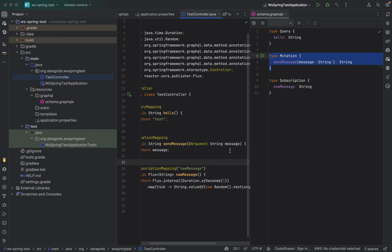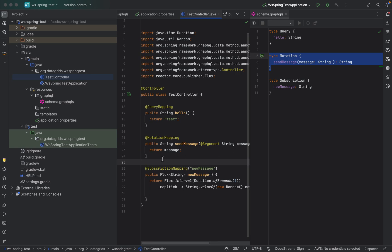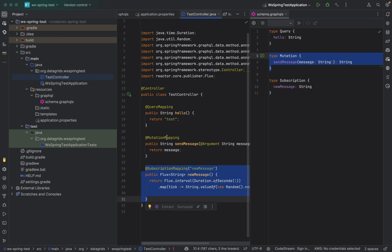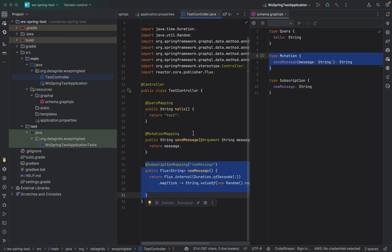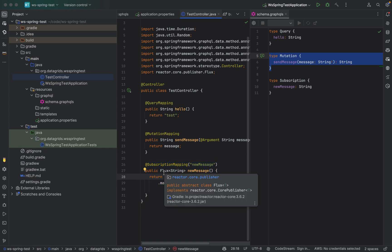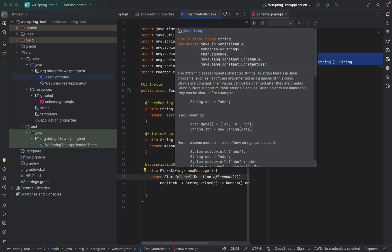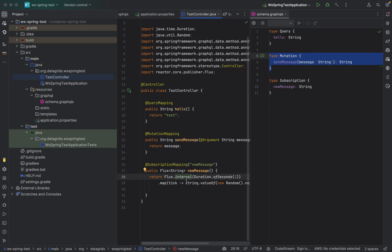For subscription it is a little more complex than just returning POJOs. What you need to do is you need to return an interface, you need to actually return instance of a publisher. So this flux is an implementation of reactor publisher.